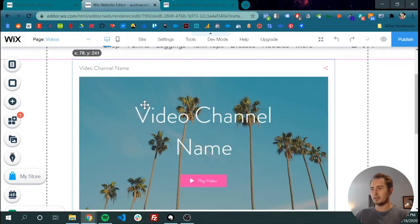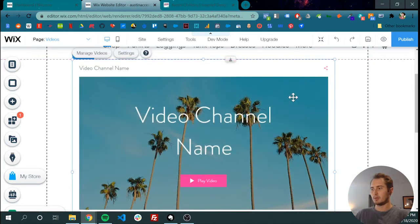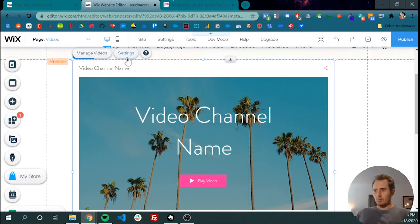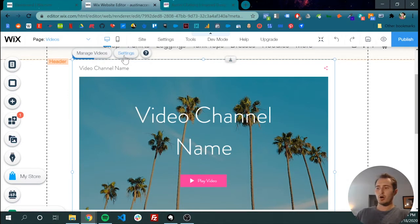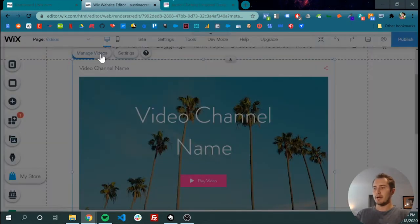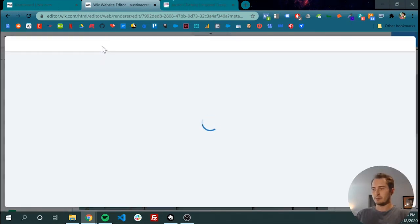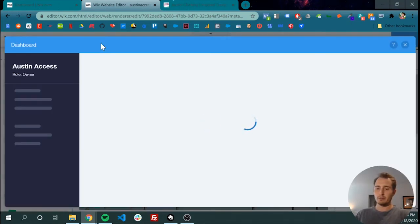Let's get it kind of centered in here. So now we have the basic functionality, right? Videos are on our website. These just aren't our videos, so let's click manage videos to add our own videos.